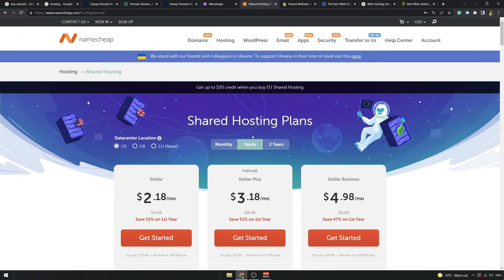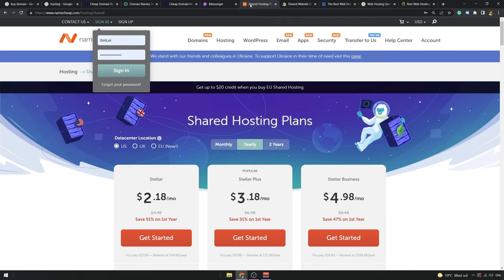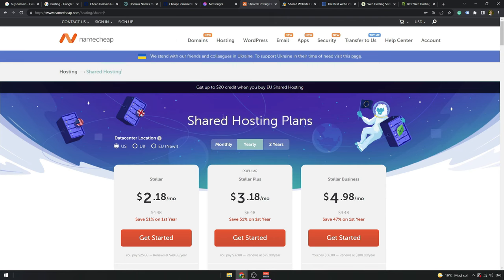Keep in mind that, for example, if you want to buy a domain, they will probably also try to sell you a hosting package. But if you have a domain from GoDaddy, you can buy hosting from Namecheap—it's no problem. You don't have to buy everything from the same provider.